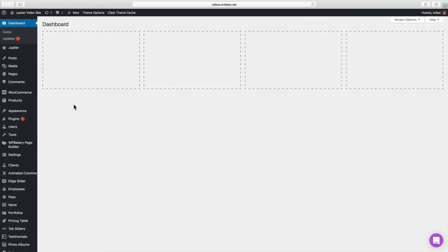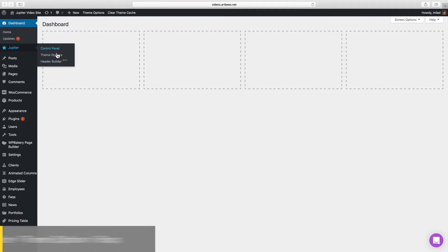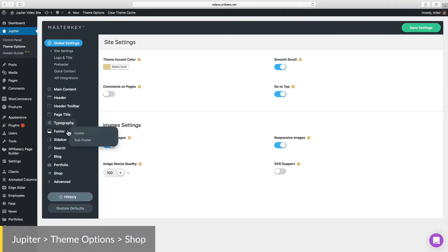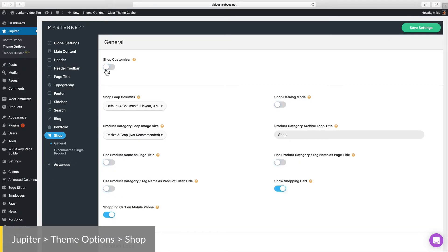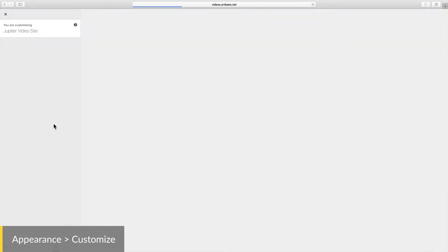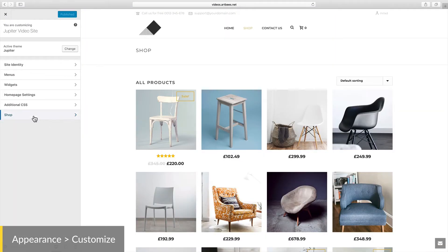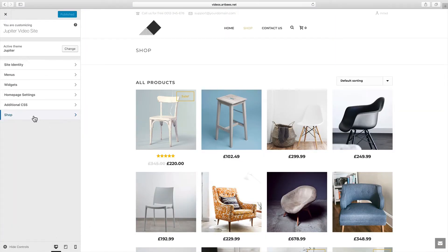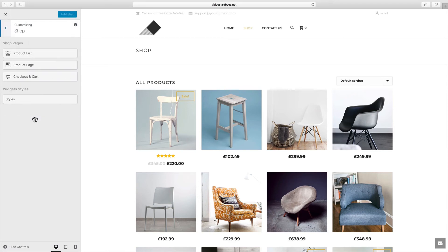To enable Shop Customizer from the WordPress dashboard you need to go to Jupyter, Theme Options, Shop, and enable Shop Customizer here and save. And now we can go to Appearance, Customize, and spot the new Shop section. Let's click on it and explore it.